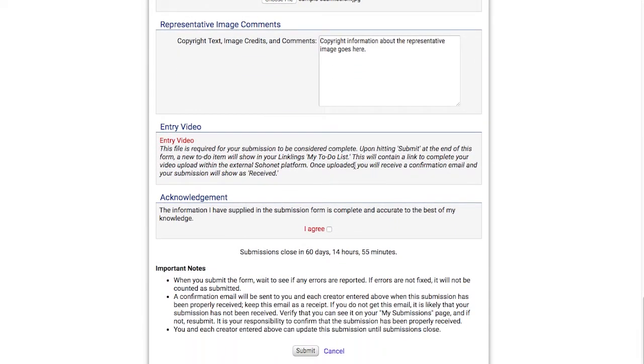The entry video section is just a reminder that we need to submit a video. We'll do that next after we submit this form.